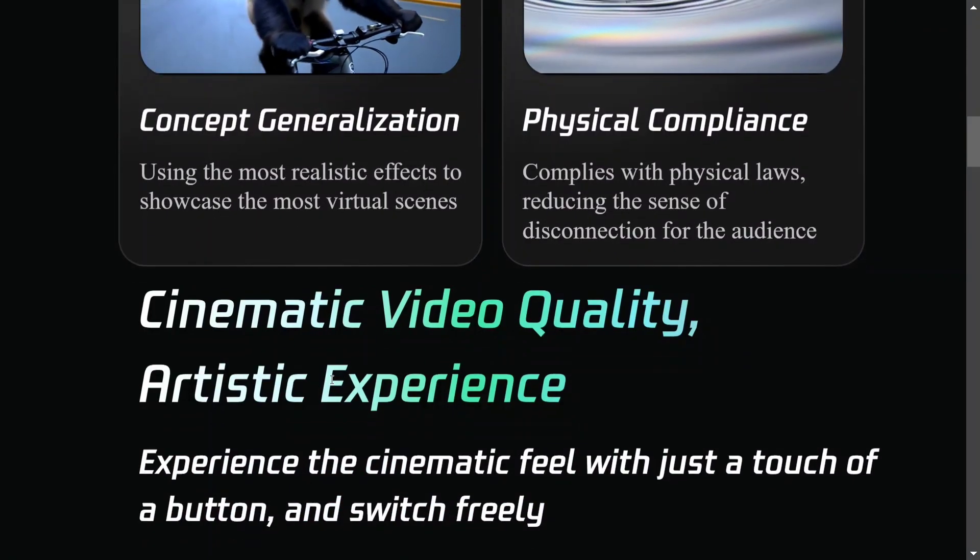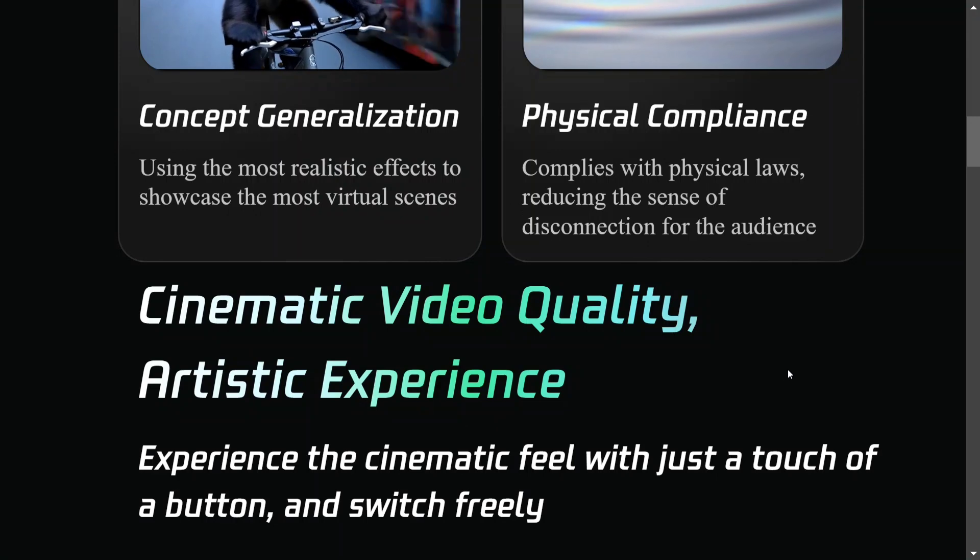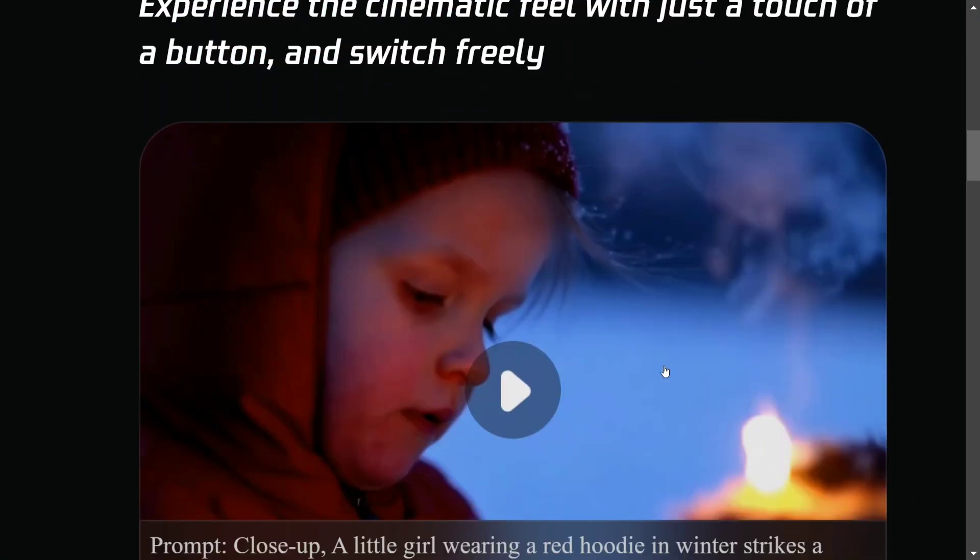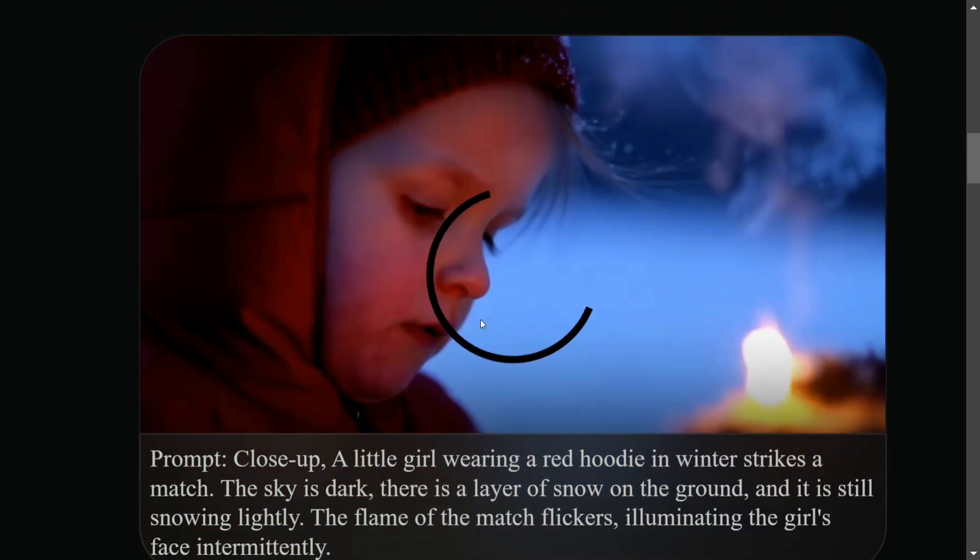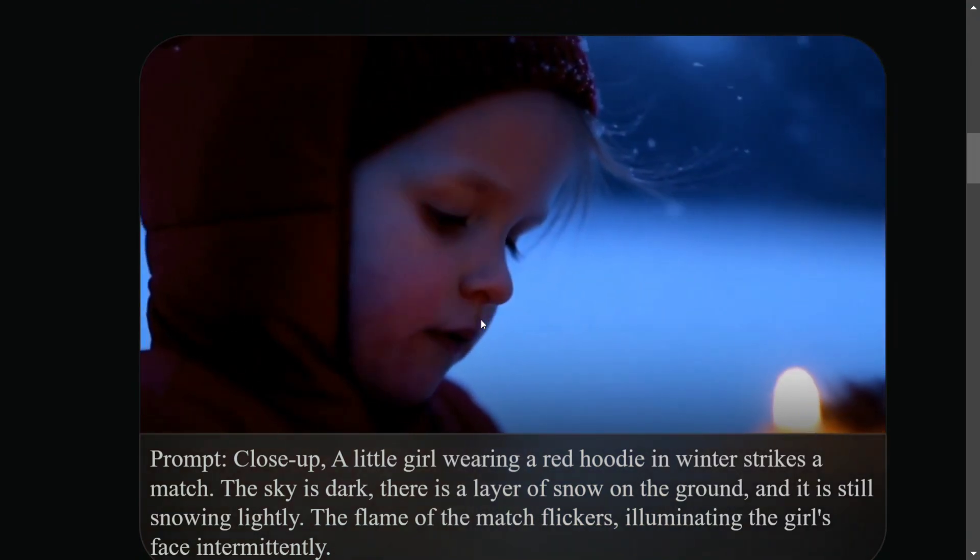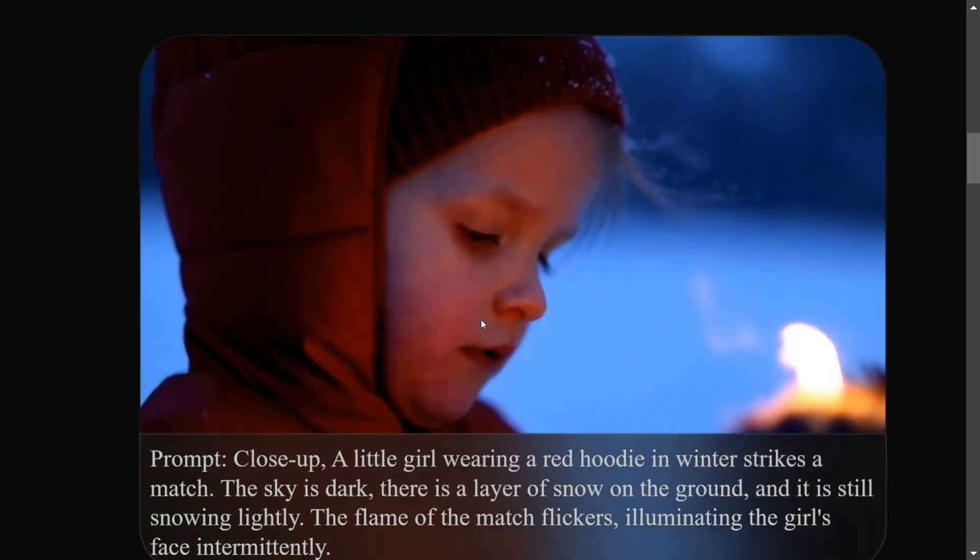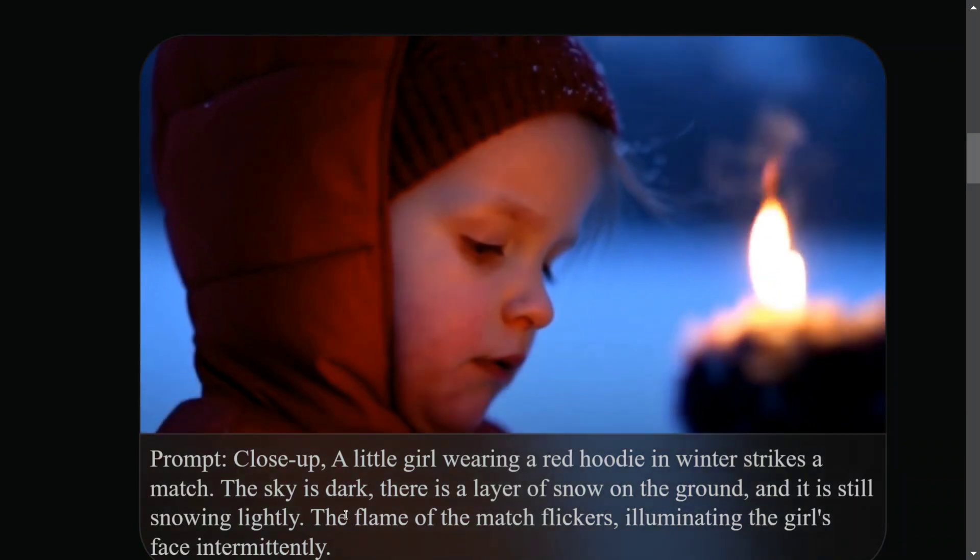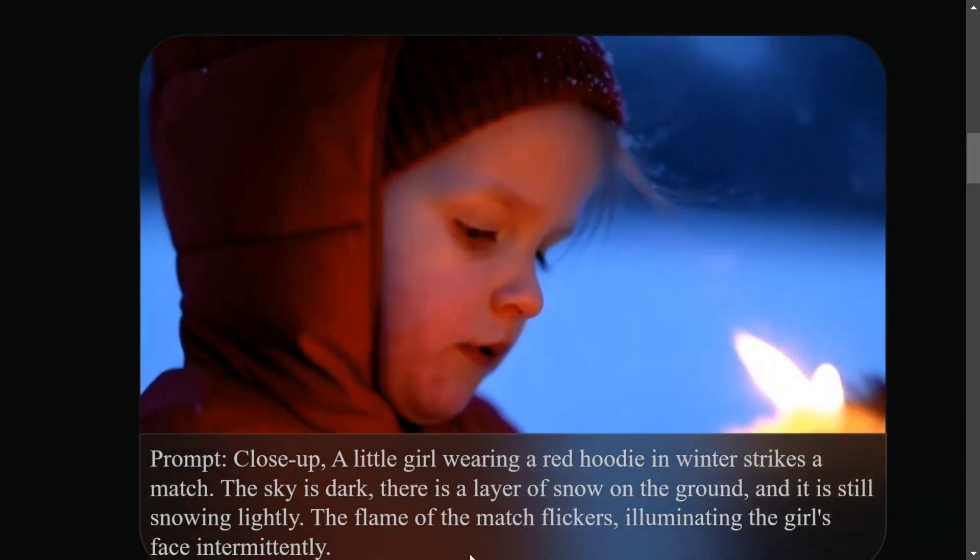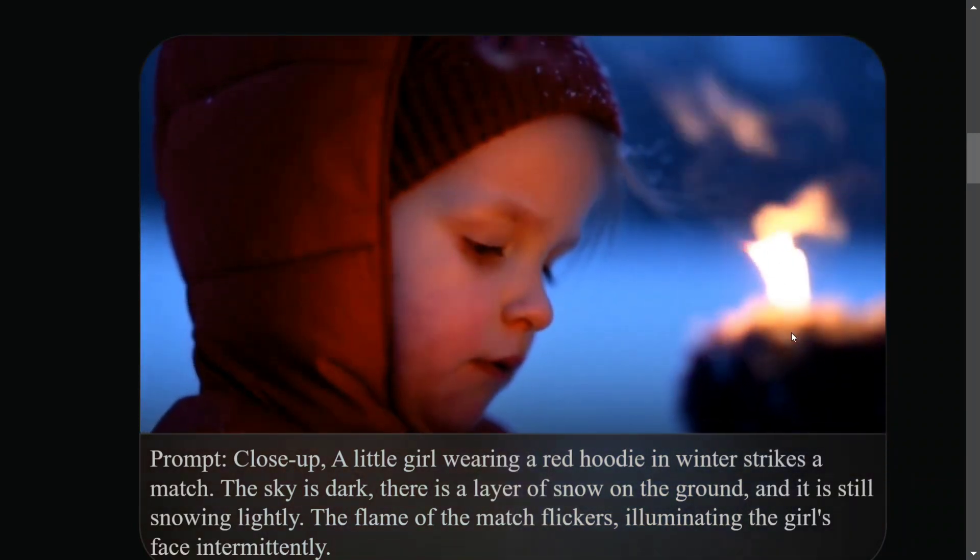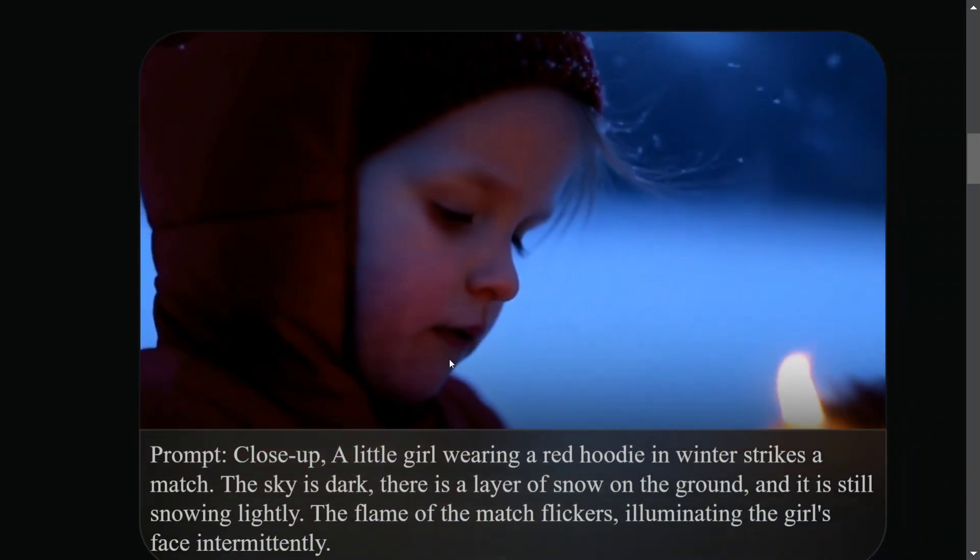Cinematic video quality and artistic experience. Here's the prompt being used and the output. As you can see, the flame of the match flickers, illuminating the girl's face intermittently. Just see this part - this is actually great.